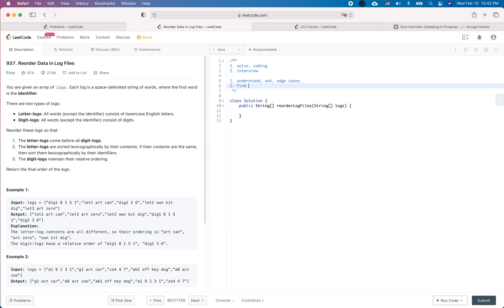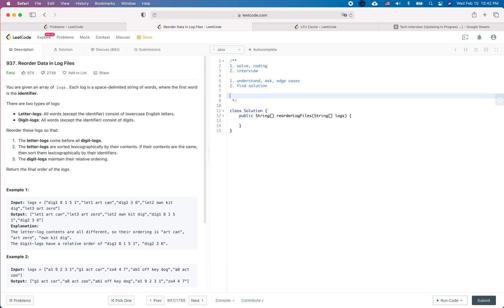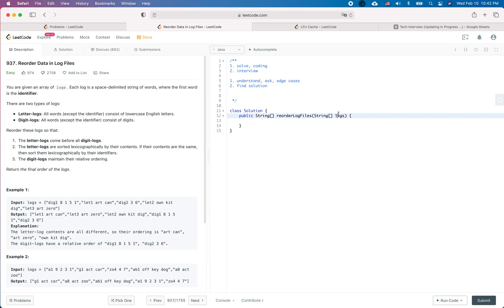Solution-wise, I don't think there is too much room to find an alternative — it's mostly about implementing the comparator based on the rules. And because we are doing a sort, it is O(n log n), where n is the number of logs in the logs array. Having said that, let's do some coding work.